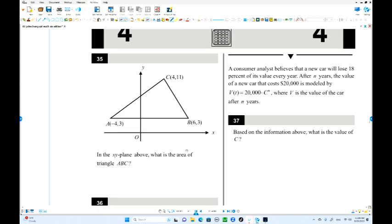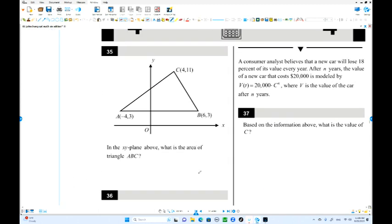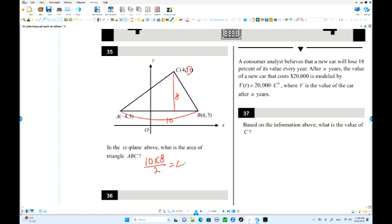Number 35. What is the area of triangle ABC? The base length: 6 minus negative 4 is 10 — that is the height. The width: 11 minus 3 equals 8. So the area is 10 times 8 divided by 2 equals 40. That's the area of the triangle.